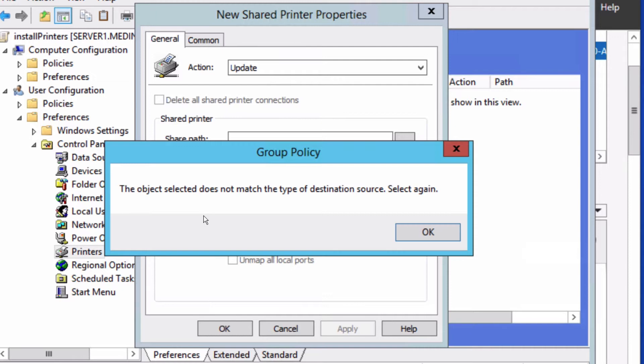We're getting this message from group policy: 'The object selected does not match the type of destination source. Select again.' No matter what I do, I keep getting this message. So here's a fix that I found.